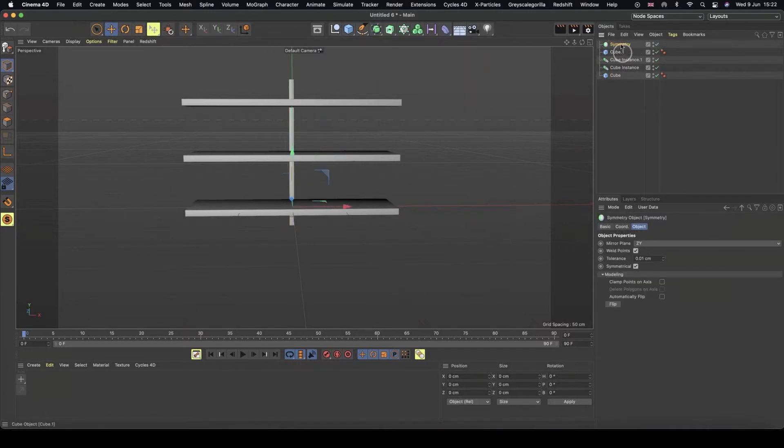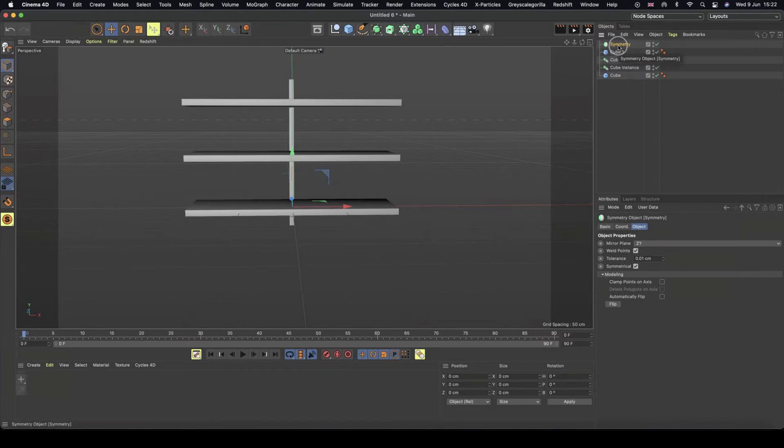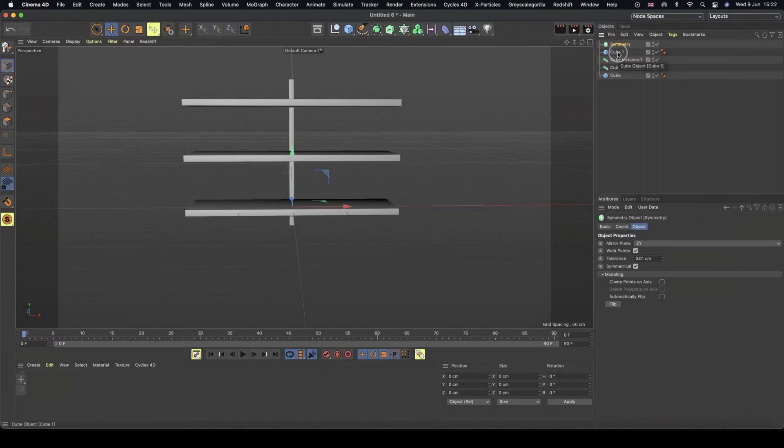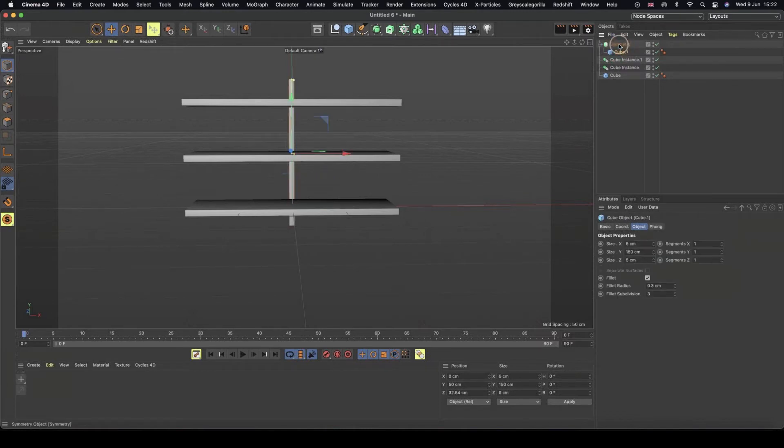The way the symmetry works is we need to tell the cube and the symmetry to work together. At the moment, they're not in line with each other. The hierarchy isn't right. So I'll grab my cube, click and hold down, and make it a child of my symmetry.